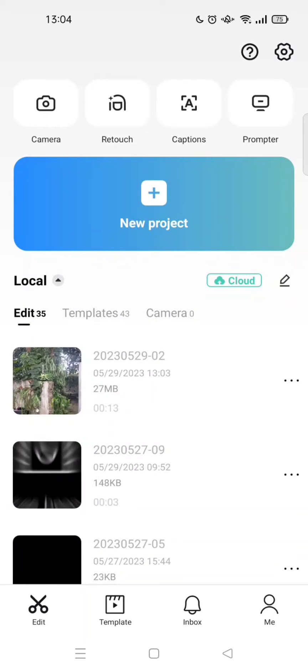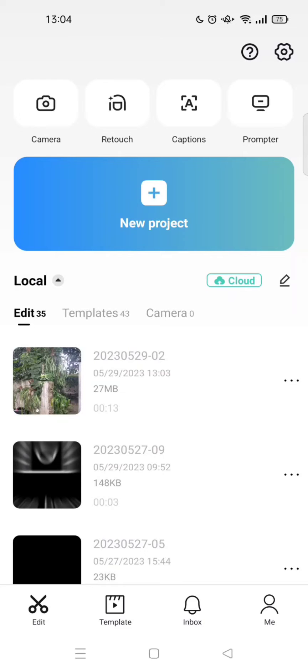Hi everyone, welcome back to my channel. In today's tutorial, I'm going to show you how to combine photos and videos in one frame on CapCut. I've already opened the CapCut app.